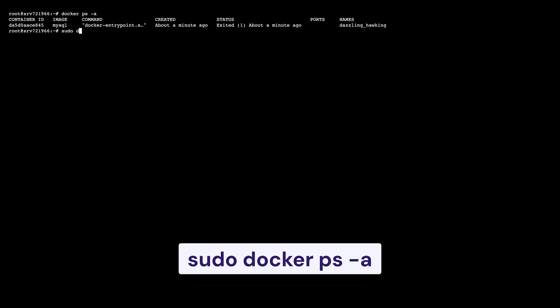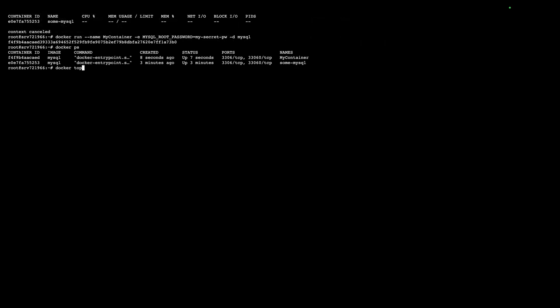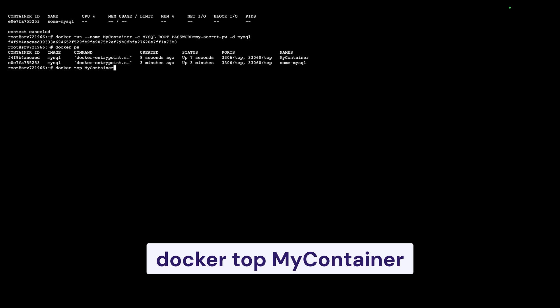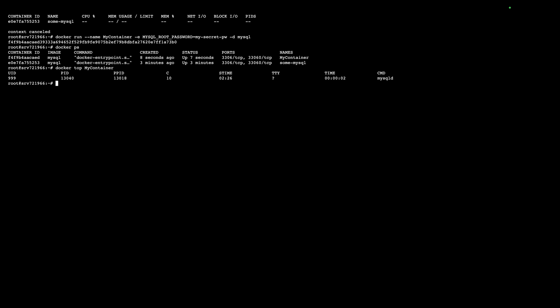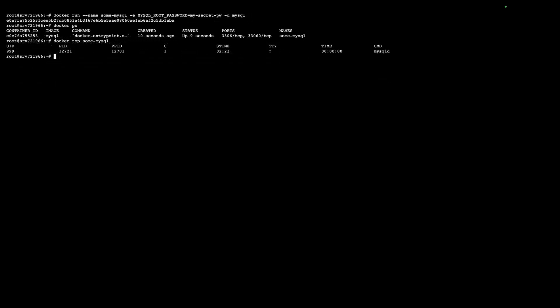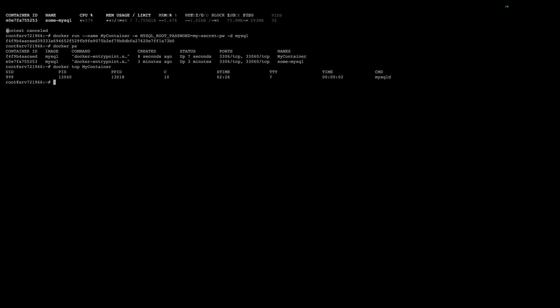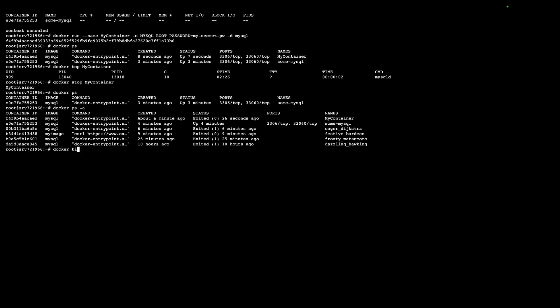Add sudo at the start if you need root permissions. To check the top processes running inside a container, use the docker top my-container command. To get more details about a container like its ID, CPU usage, or memory usage, try docker stats. To stop a running container, type docker stop my-container. And to terminate a container completely, use docker kill my-container.